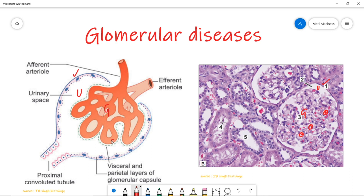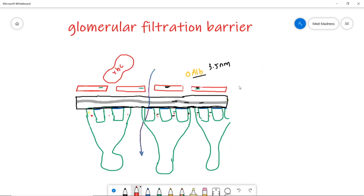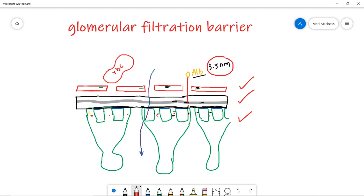Now a quick recall of the glomerular filtration barrier. There are three layers: one is the fenestrated endothelial cells, second is the basement membrane, and third is podocytes or the epithelial cells. These layers provide size and charge barrier so that proteins and blood cells are kept in the blood. Note the size of albumin — it is just 3.5 nanometers. It can easily cross all three layers, but the negative charges in all three layers, especially in the basement membrane, repel the albumin and keep it in the blood.